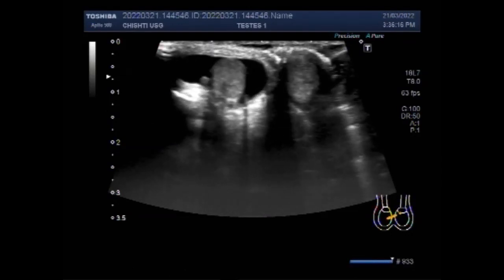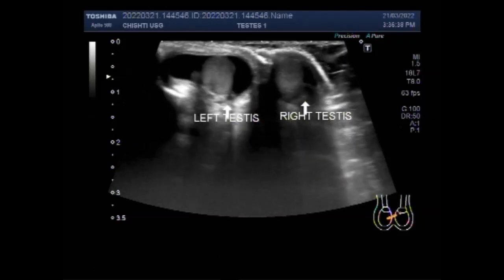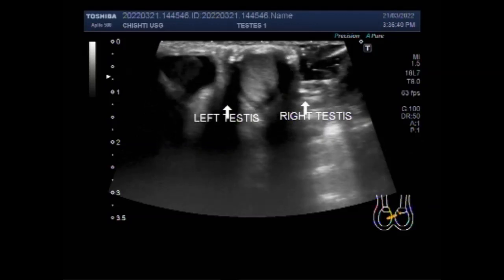You can see the scanning of the testes — this is the right testis and it looks echogenically normal, while the left testicle is surrounded by a fluid hydrocele on the left side.